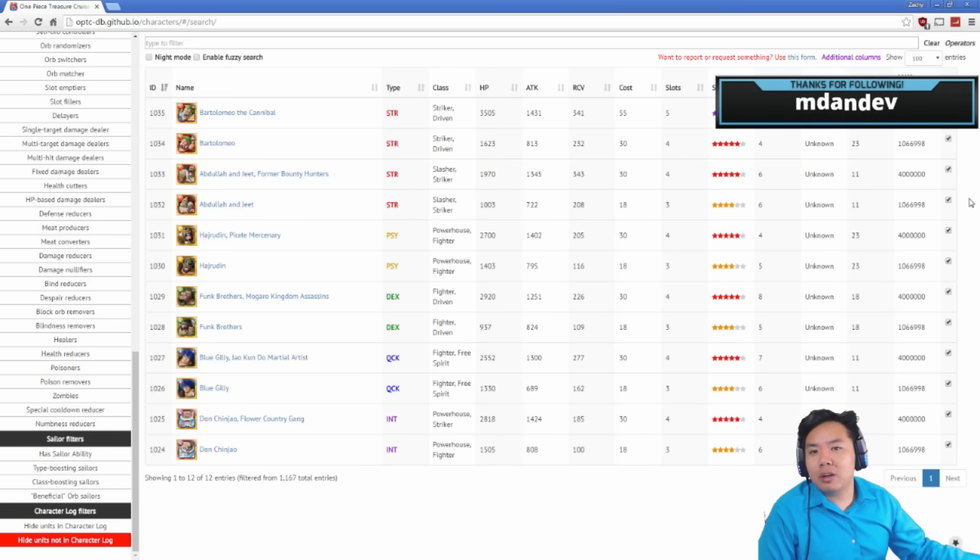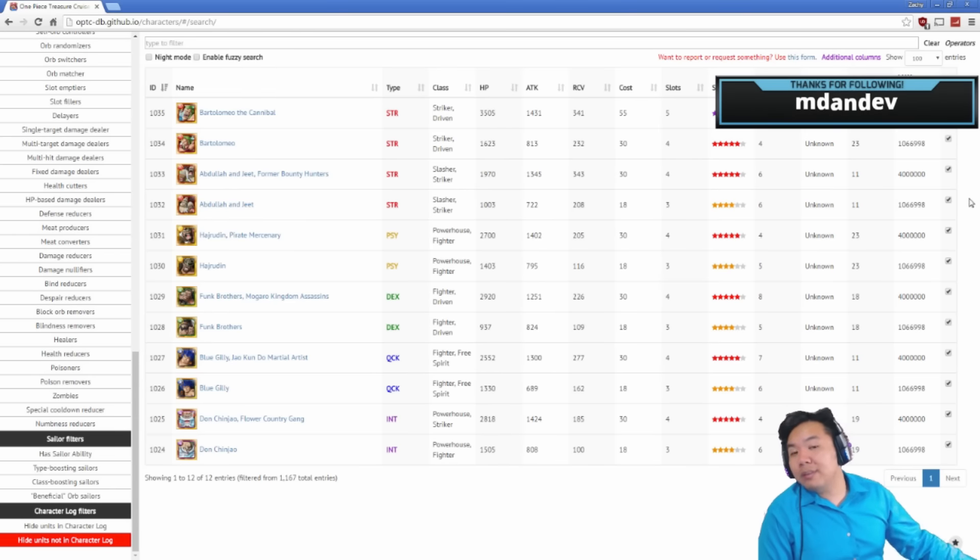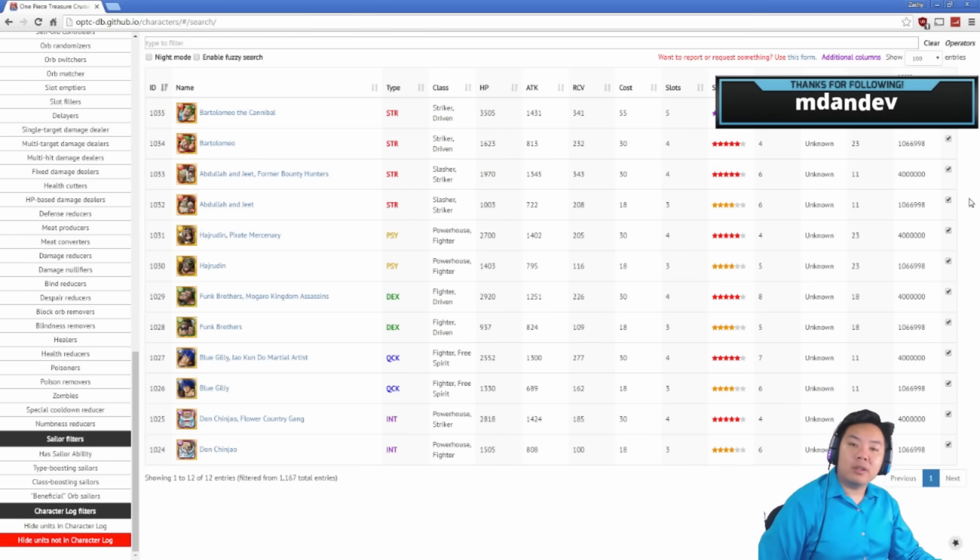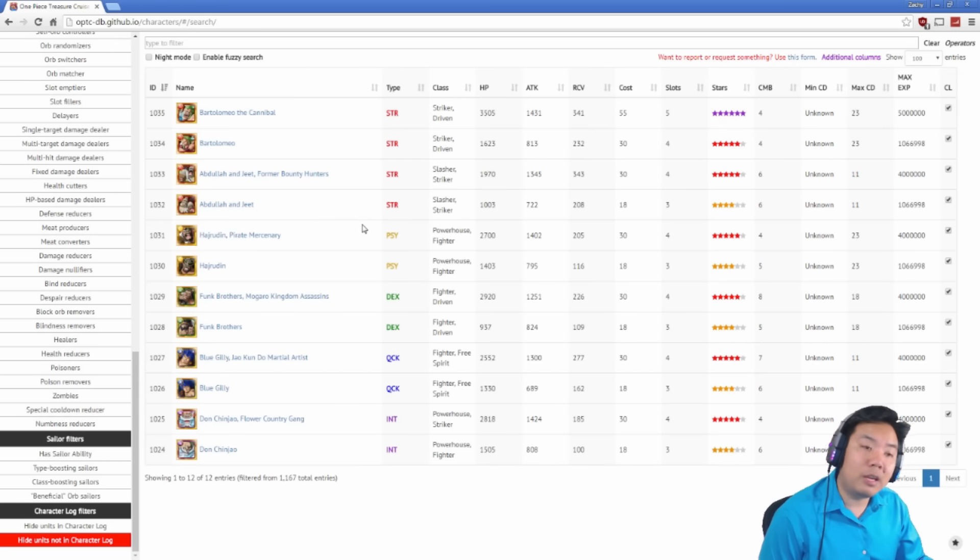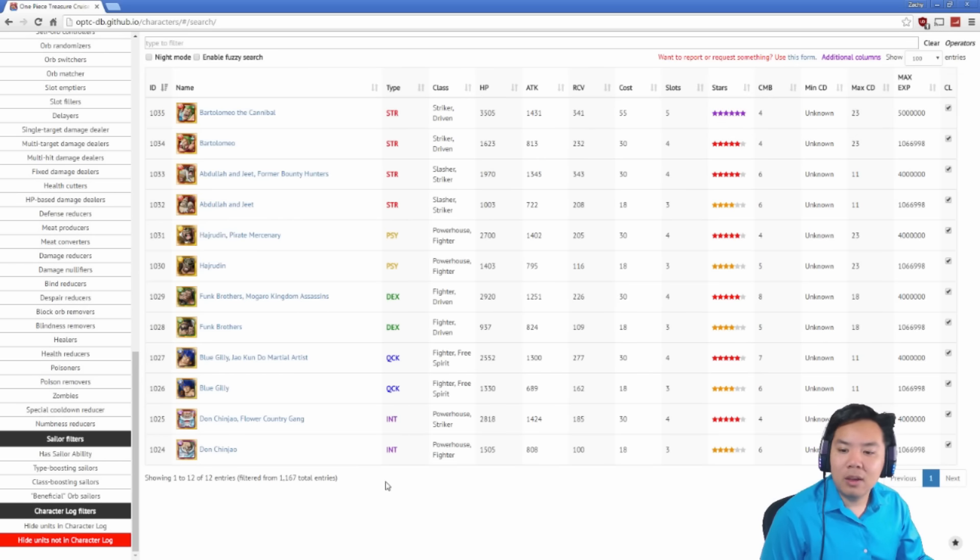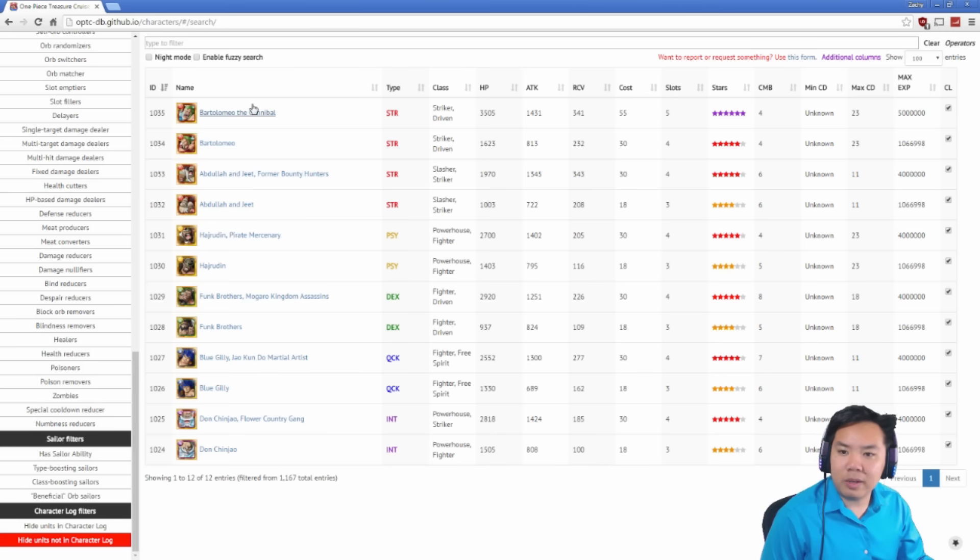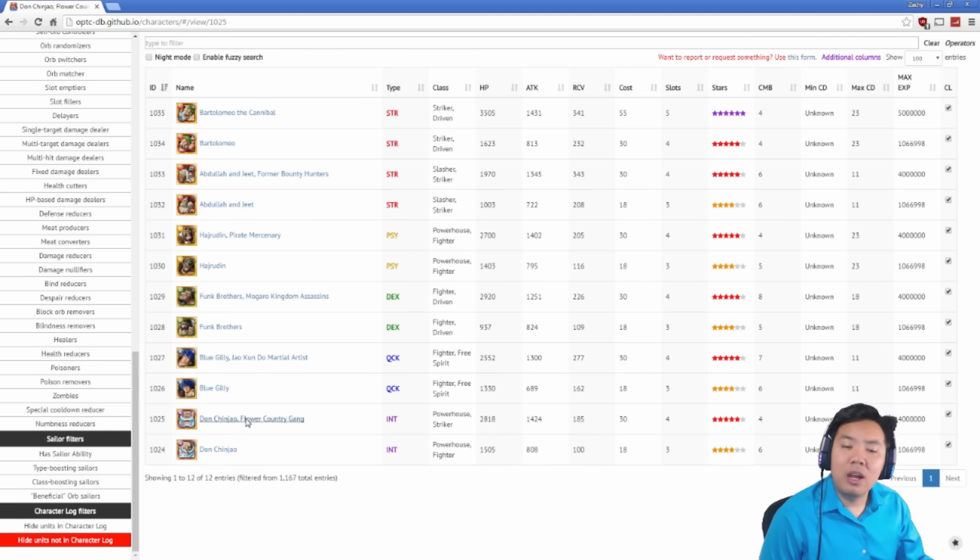We're gonna go through and look at every single character, talk about their captain ability and special ability and just how useful they will be in the future. We're gonna be looking at Don Chin Jiao all the way up to Bartolomeo, starting from the bottom and going all the way up to the top.